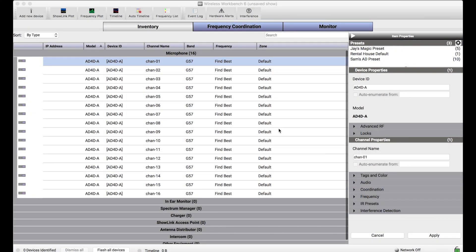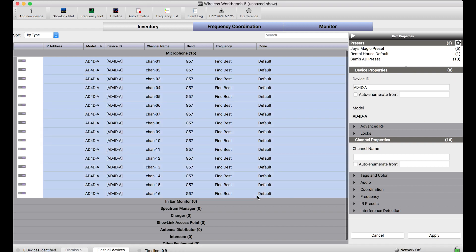In the batch edits tutorial, we covered how to select a number of devices or channels in the inventory and use the item properties to change one or more properties specifically. But in cases where you have a large number of devices you want to send the same set of properties changes to over and over again, like when a rental house sends out gear for a production and gets them back and wants to return them to a default configuration, this can be tedious to make the same changes property by property over and over again.